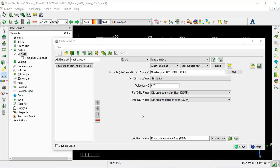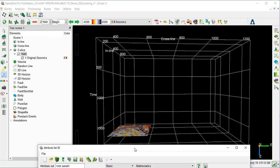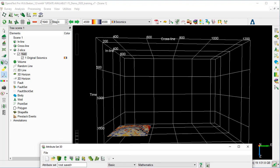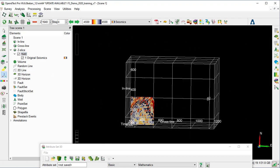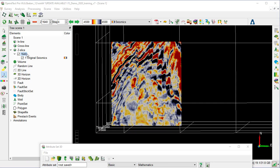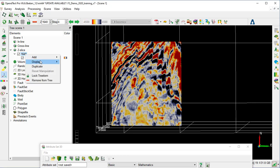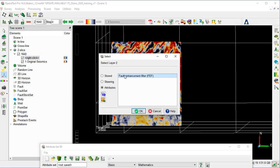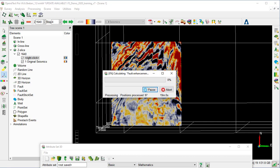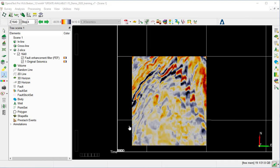That will speed up the display of the time slice while optimizing the filter parameters. Now we will apply the Fault Enhancement Filter to the constrained z-slice. So we move the window to the side, change the display to View Z, and change the projection as well. We zoom in, right-click on the z-slice 1640, add attributes, and select the Fault Enhancement Filter (FEF), and press OK. That will compute the attributes on the fly. The processing of the Fault Enhancement Filter has now finished.